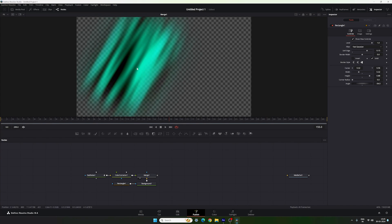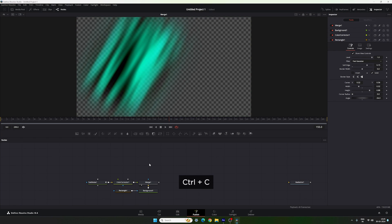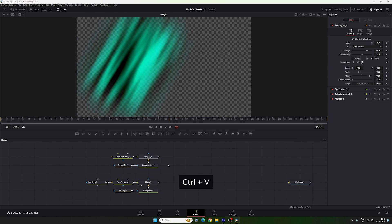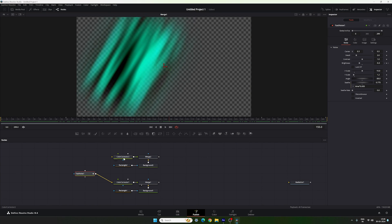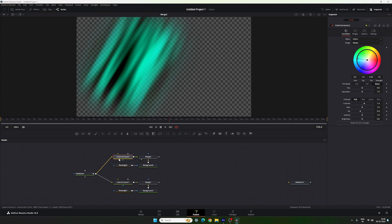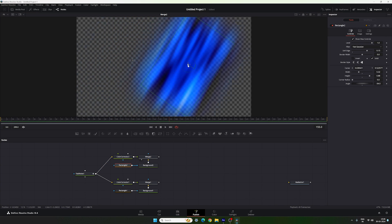Now create a second copy. Select those four nodes, hit Ctrl+C to copy, then Ctrl+V to paste, and rename the nodes properly. Connect the output of the Fast Noise to the second Color Corrector. Drag Merge 2 to the viewer. You can change the color for the second one by selecting the Color Corrector and switching the hue. Then place the second rectangle in a new position.